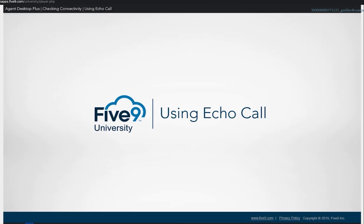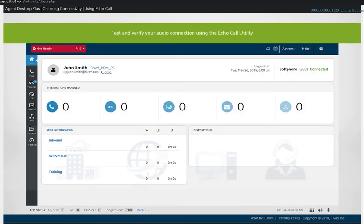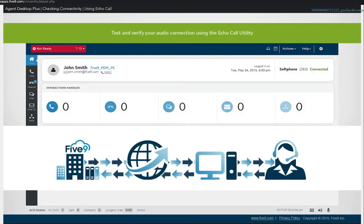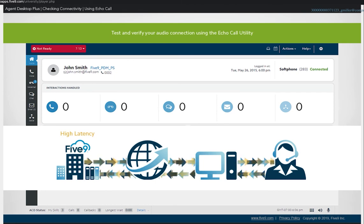In this section, we show how to test and verify the agent's audio connection using the echo call utility. The agent application relies on a solid network connection. High latency,